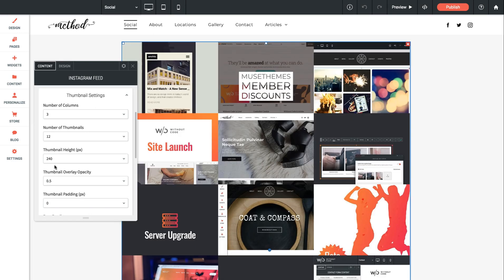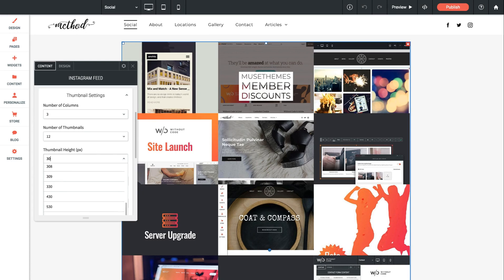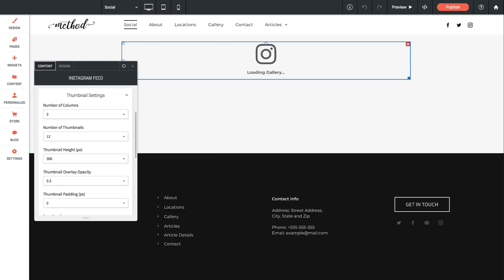That looks good and now I'm going to change the thumbnail height. I want these more to be kind of a square. So I'm going to go up to say 300 on the height.